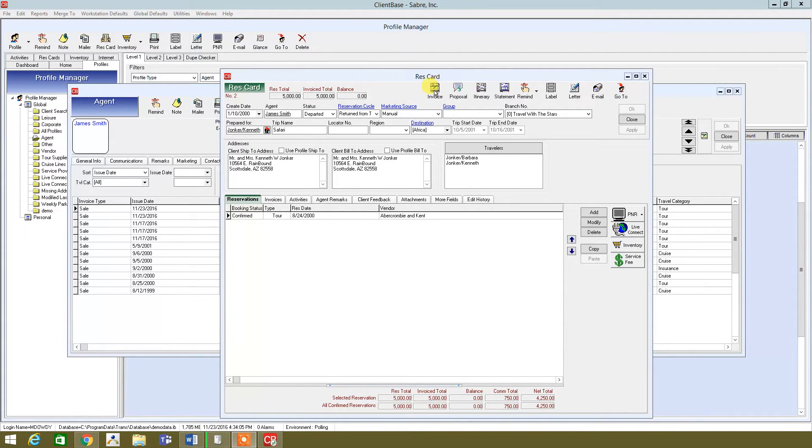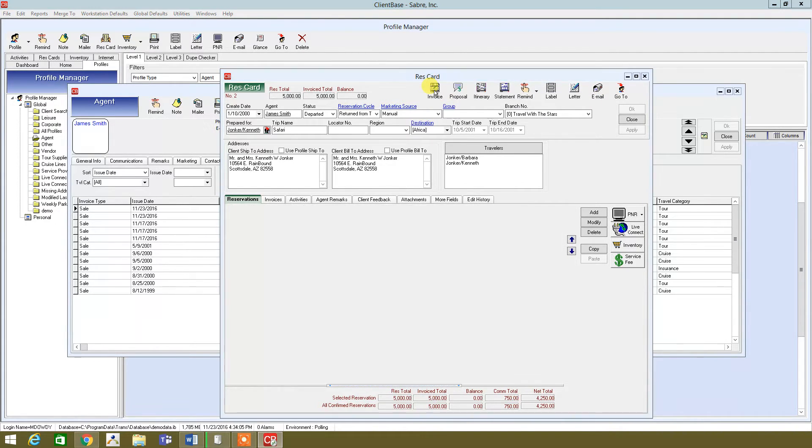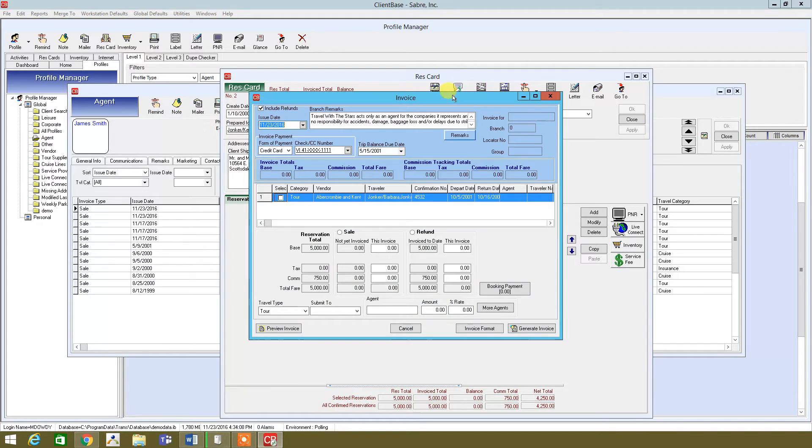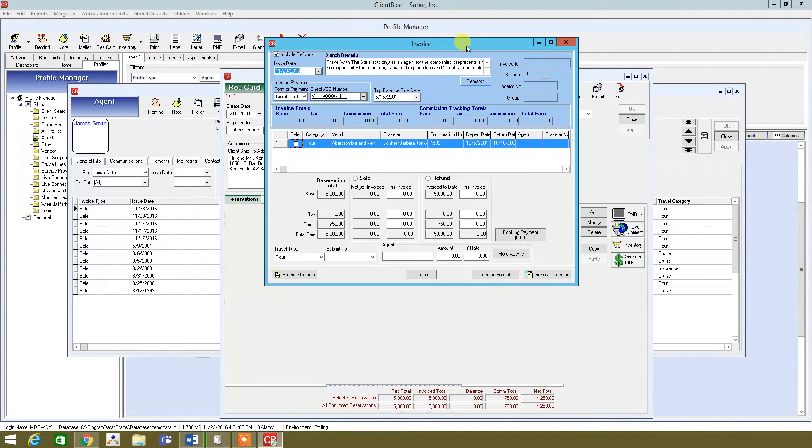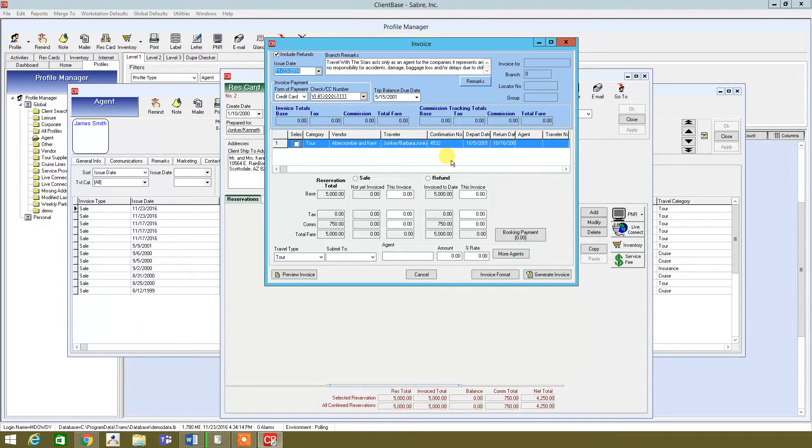So we're going to click on invoice. There we go. And then I'm just going to play around with some stuff here. But as you can see, it has everything you need, credit cards, credit card number, date.